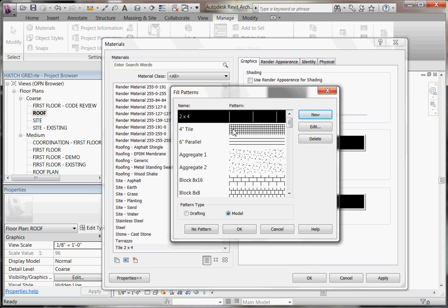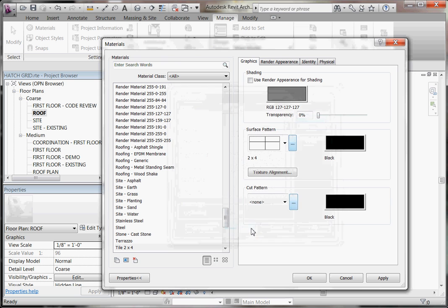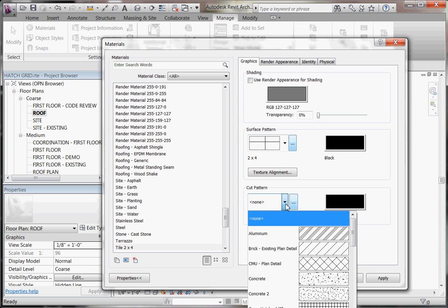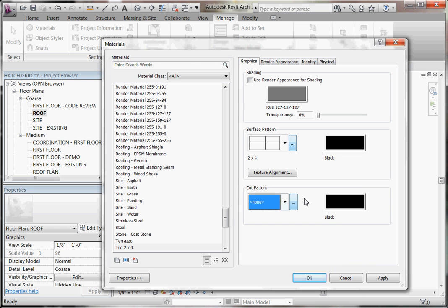Once you've created a pattern, click OK, and make sure you choose the pattern you've created for your material. The process for choosing a pattern for its cut is exactly the same. Note that for cut patterns, you probably won't have the choice of a model pattern — cut patterns will only be drafting style patterns.